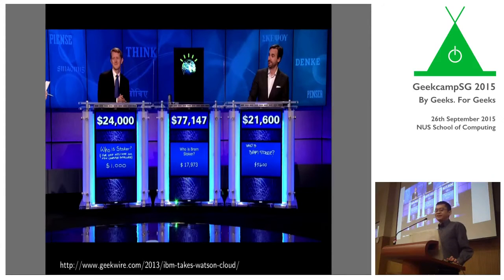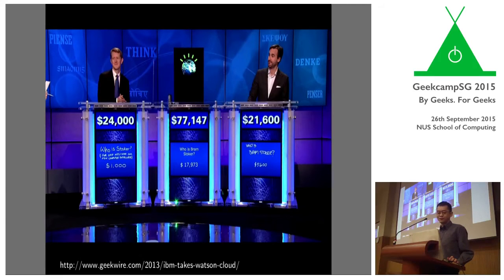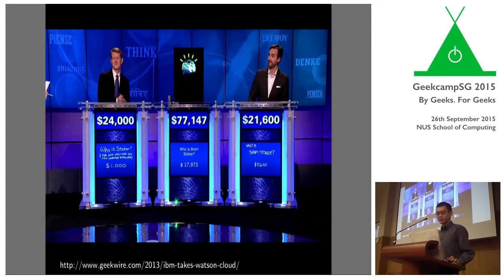More recently, you may have heard of the 2011 exhibition match between IBM's Watson and the two best human Jeopardy players. IBM did a lot of work in this, and more recently there are many applications they're trying to apply Watson to — medical and other areas where natural language processing could be used.